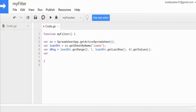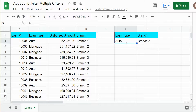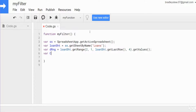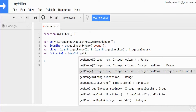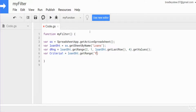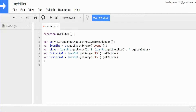We're going to have two criteria variables that represent the values stored in F2 and G2 — our criteria for the filter. We'll call the first one criteria1, equal to our loanSheet variable, getRange using A1 notation for cell F2, and getValue() singular because it's a single cell. For the second one I'll copy what we created, change the variable name to criteria2, and change the cell reference to G2.